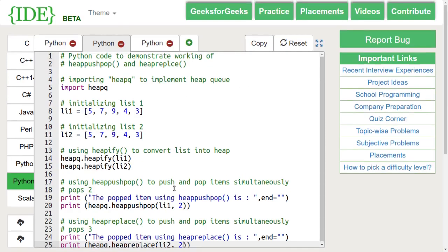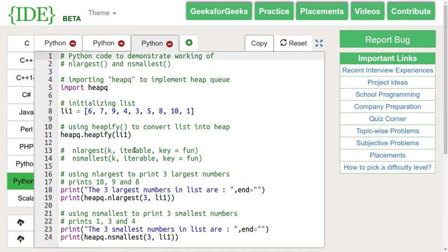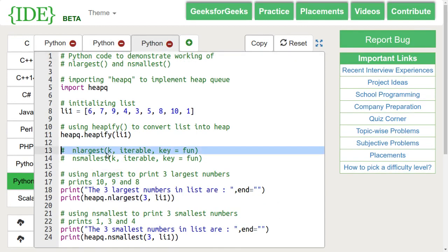Next, let's look at the nlargest and nsmallest functions. The syntax for nlargest is shown here. This function is used to return the k largest elements from the iterables specified, satisfying the key if mentioned.